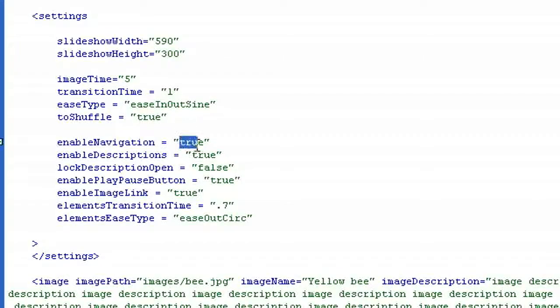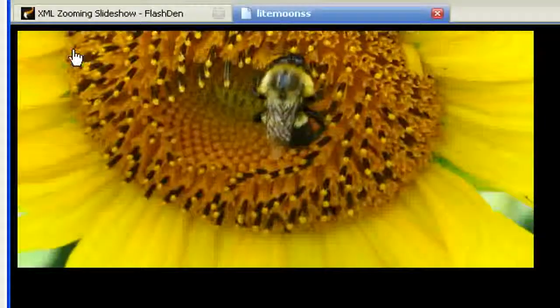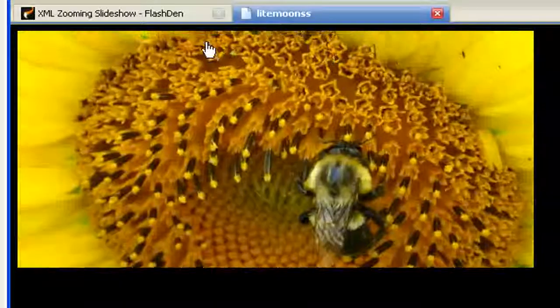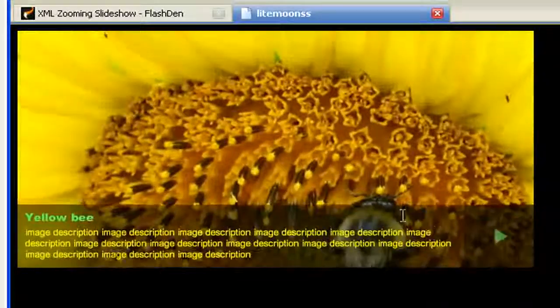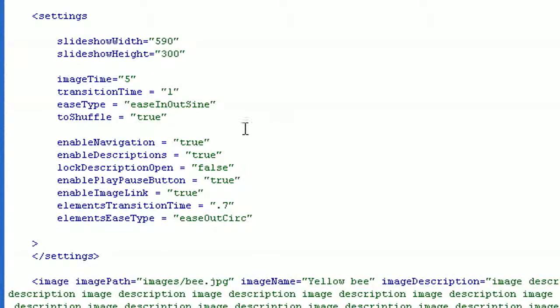So if I set this to false I won't see my navigation panel anymore, but I still see the description panel. Let's turn it back to true.